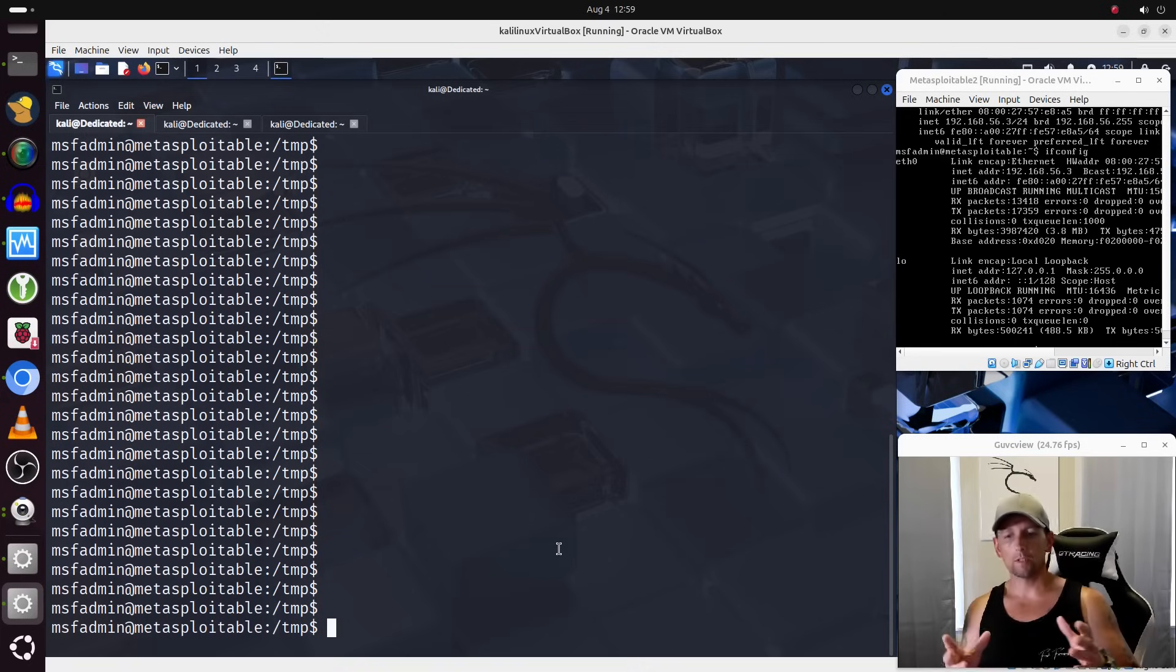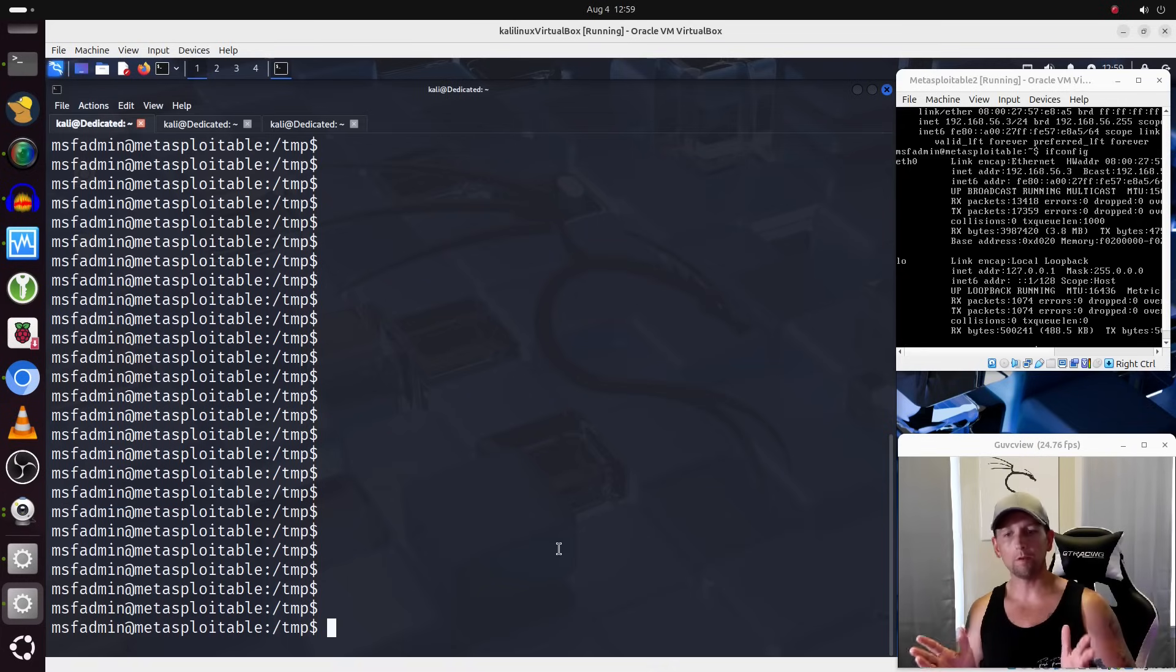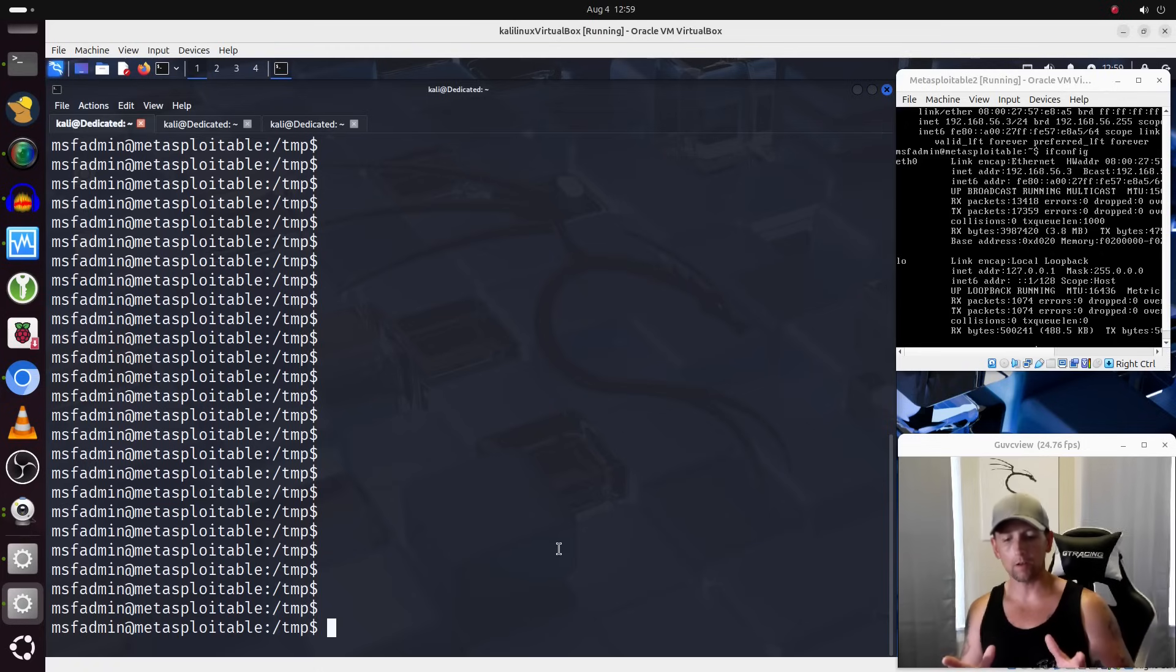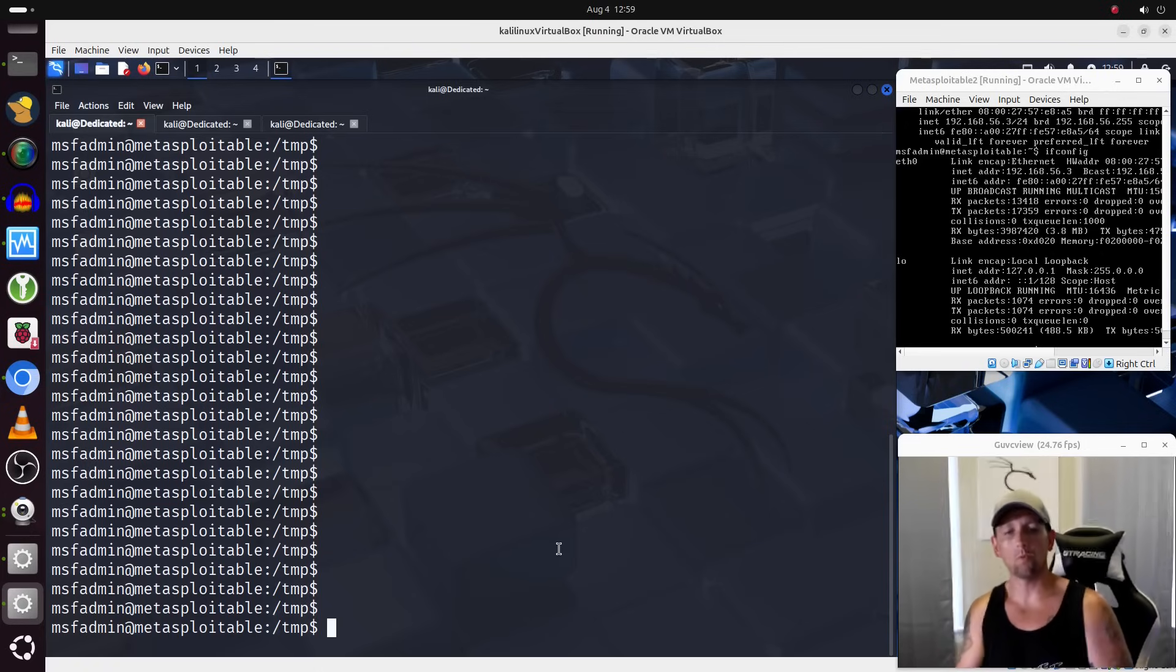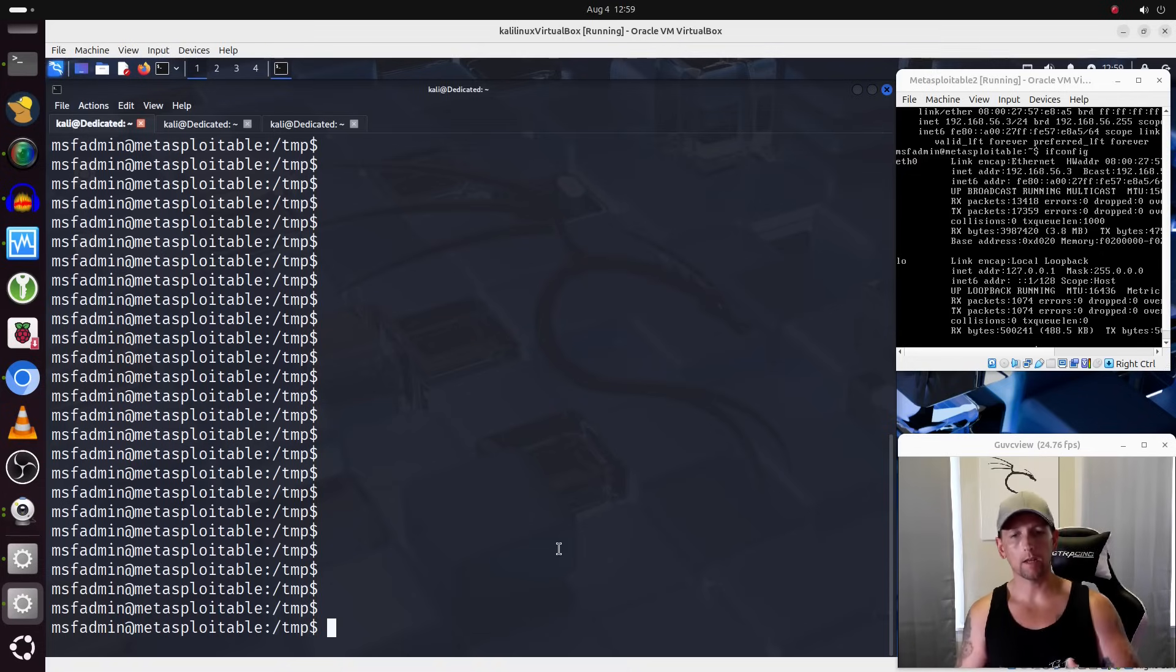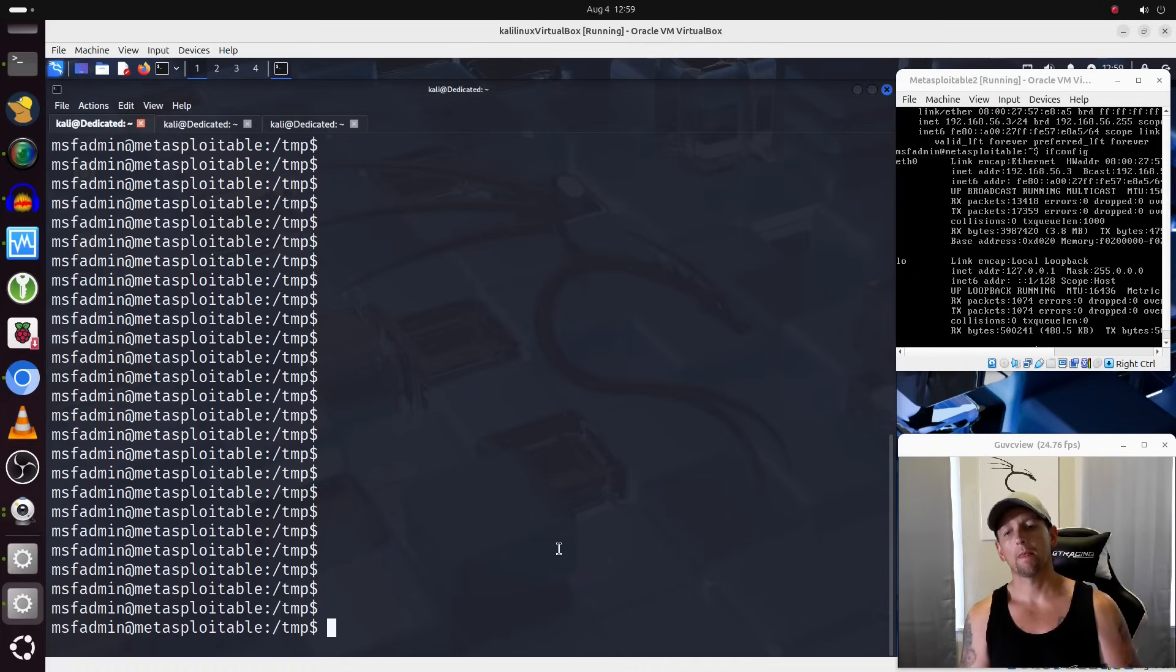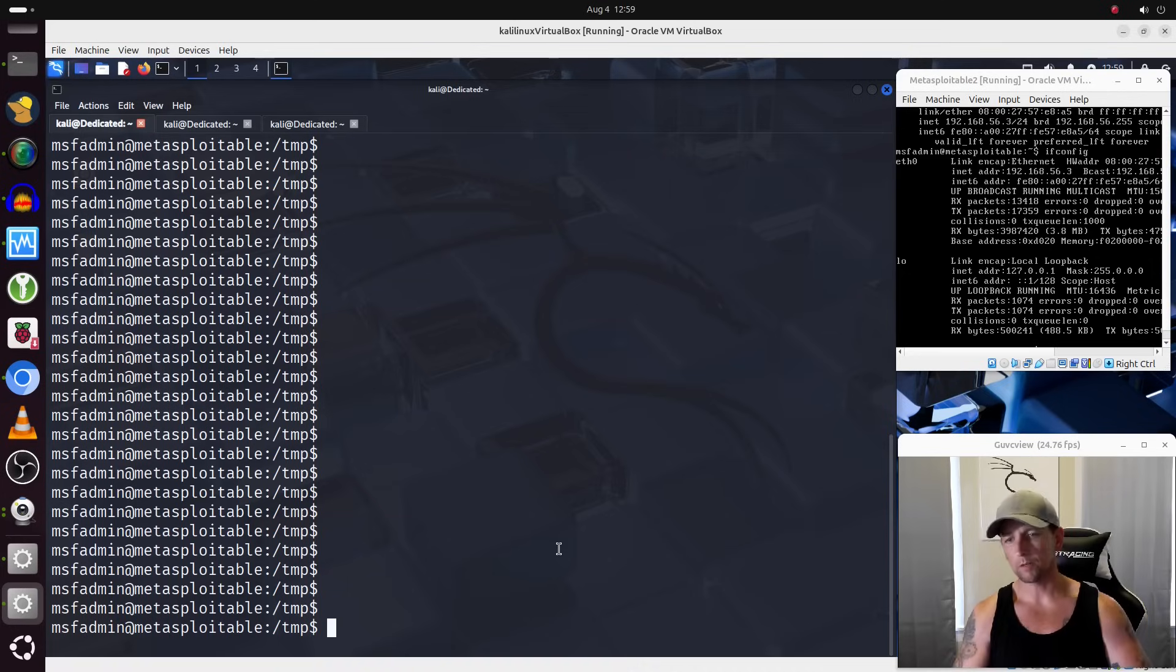So let's say, for example, that for whatever reason, and there definitely could be reasons why we want to do this, not just pertaining to this particular bash script, but even pertaining to other files that maybe you want to get off of this box. Let's say that we